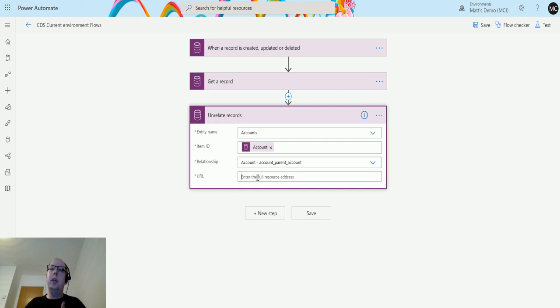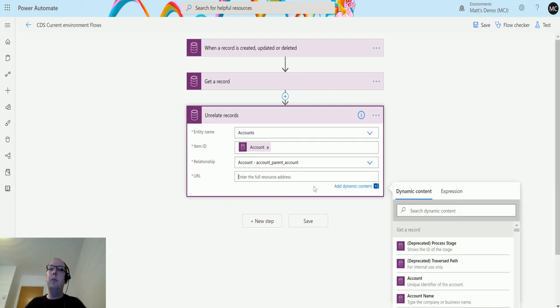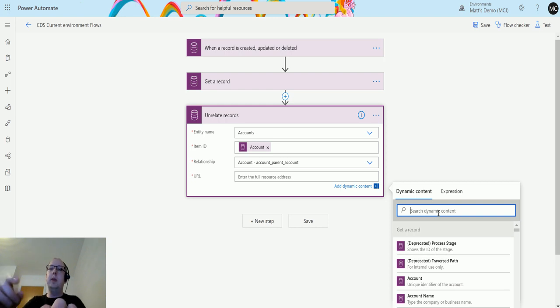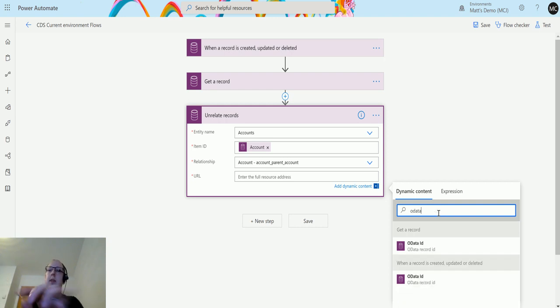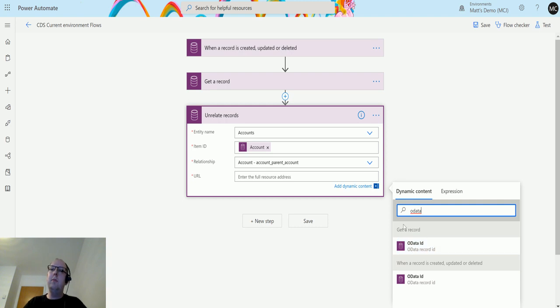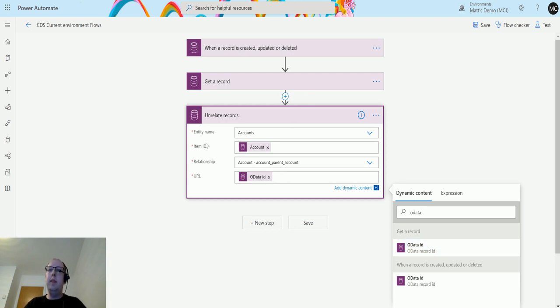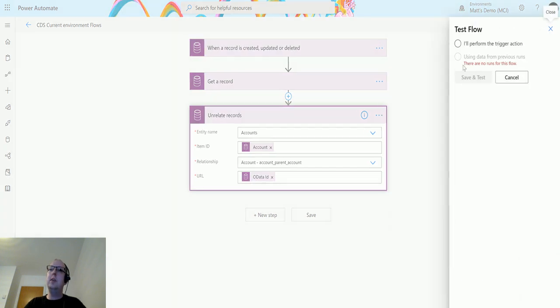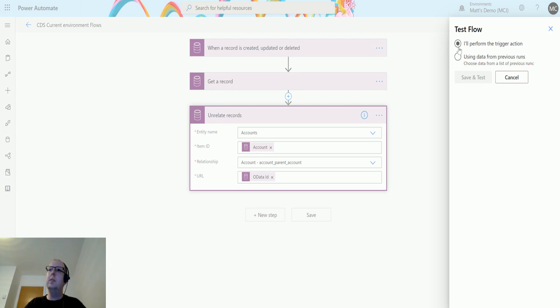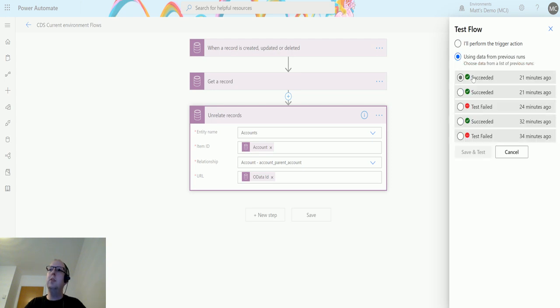In my instance it would be the name of my Dynamics instance and domain forward slash data forward slash API and then the version number, then the entity and then the GUID. To get that, you can get it in a couple ways. You can either just write that out, it's not a very hard URL to remember. You can also get that via OData.